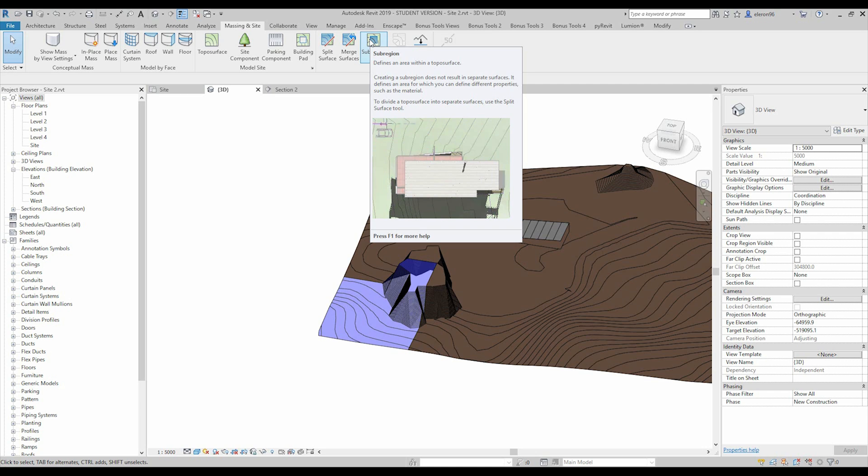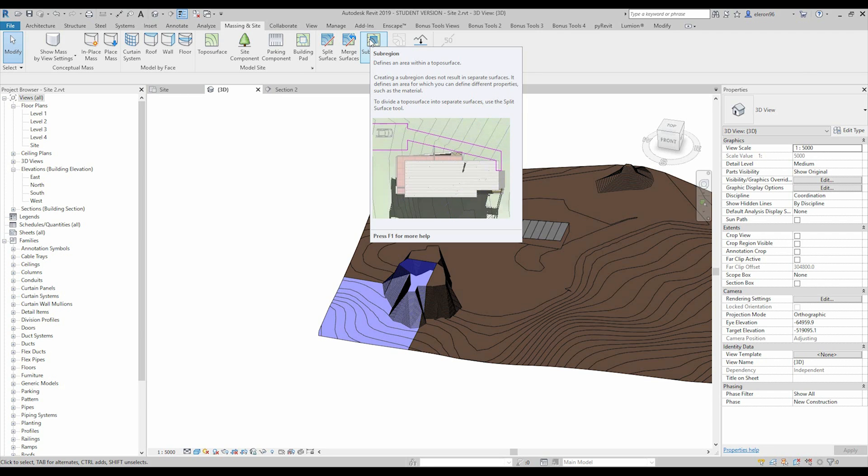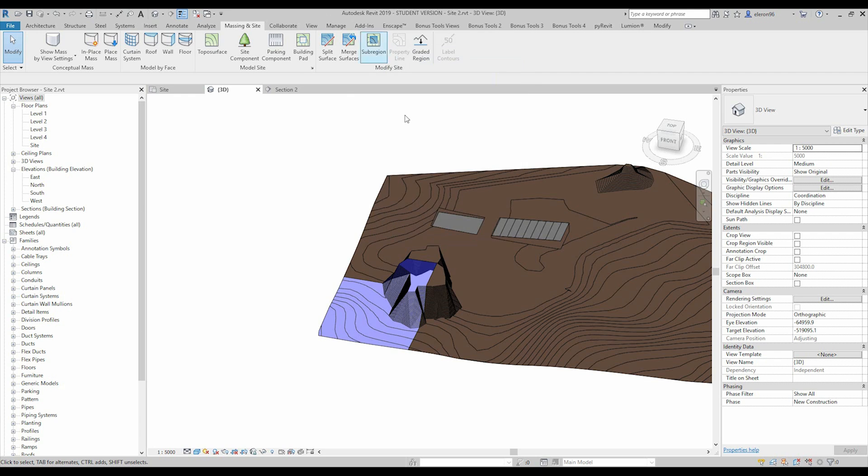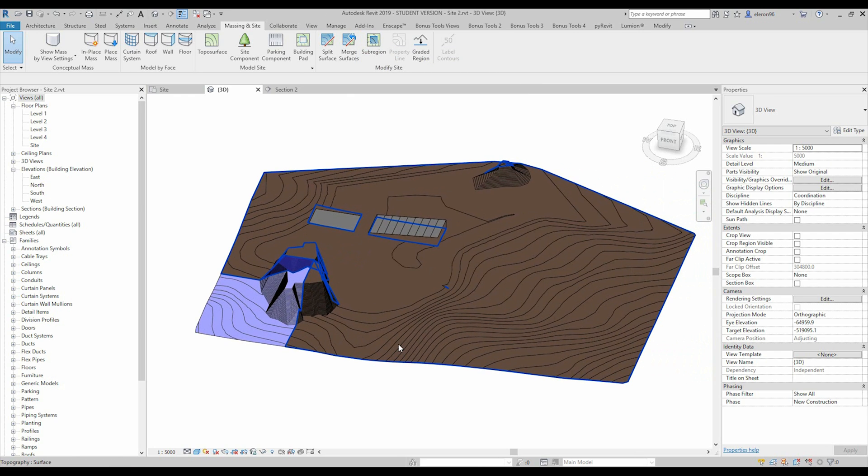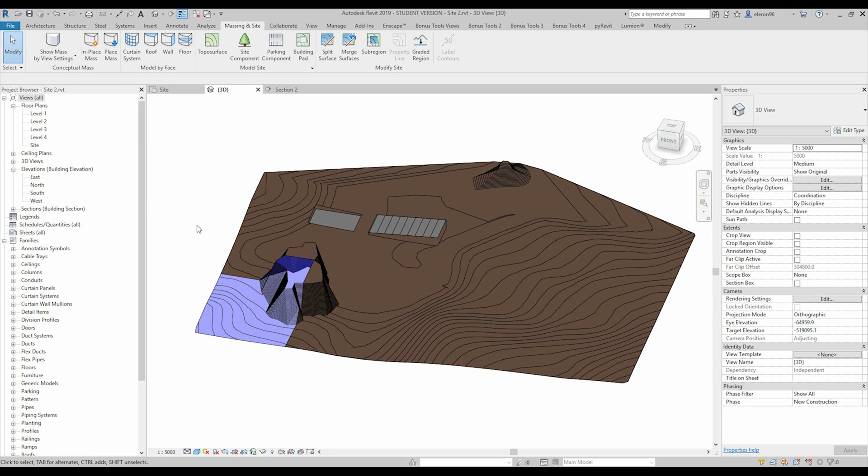Actually this tool we're using only to split one type of material to another type of material. And sometimes when you don't have the time to create the road, you can use this sub-region and it's useful because it's following your toposurface. So it means you can simplify and create your site plan without any hard work.